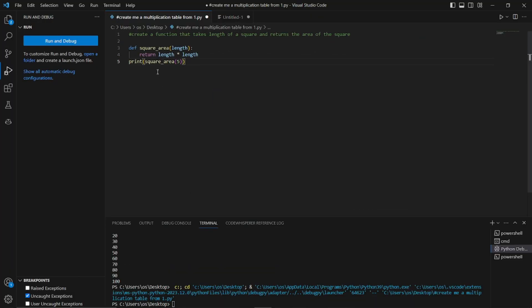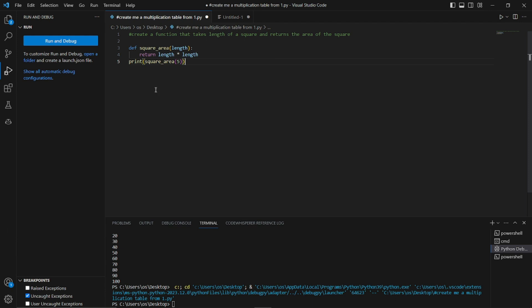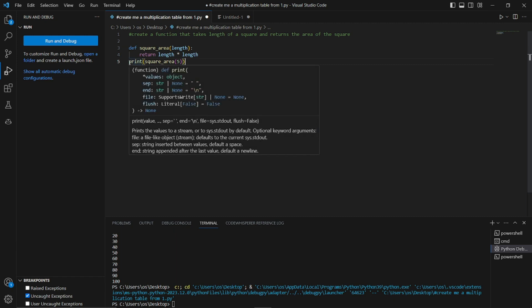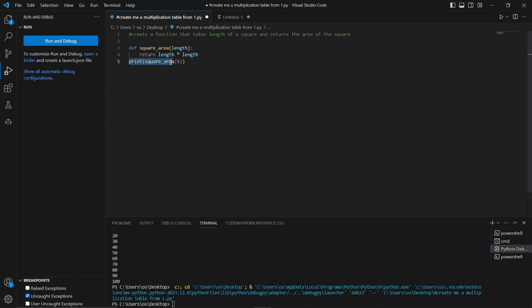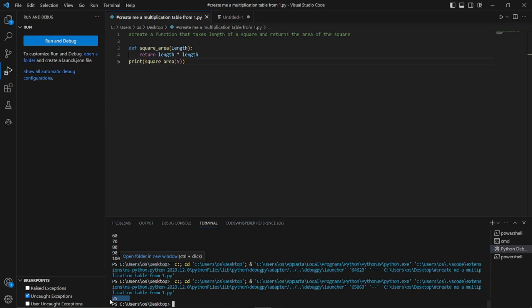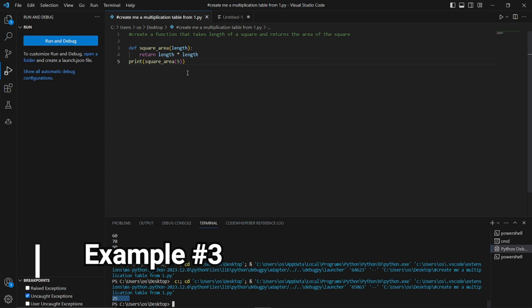The code has been completed. It defines a function called square_area with length as a parameter, returns length times length — the formula for the area of a square — and then prints the result for a value of 5. Hitting F5, we get an output of 25, which is the correct value for a square with length 5. The code is working absolutely fine.